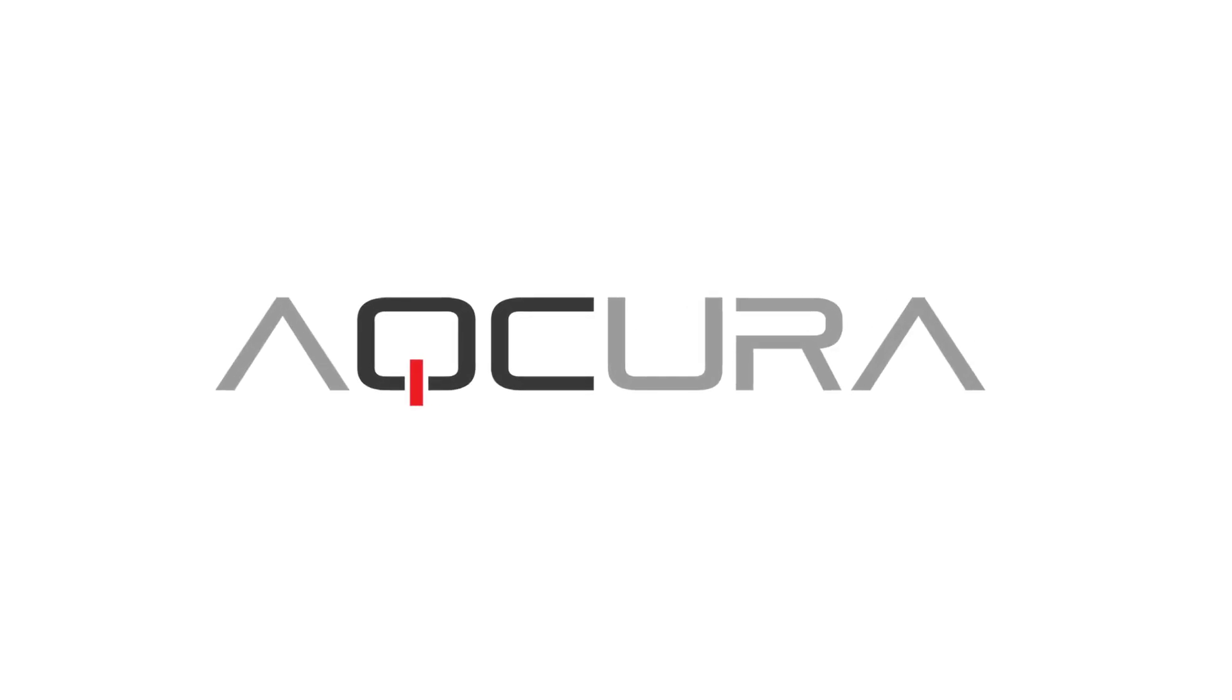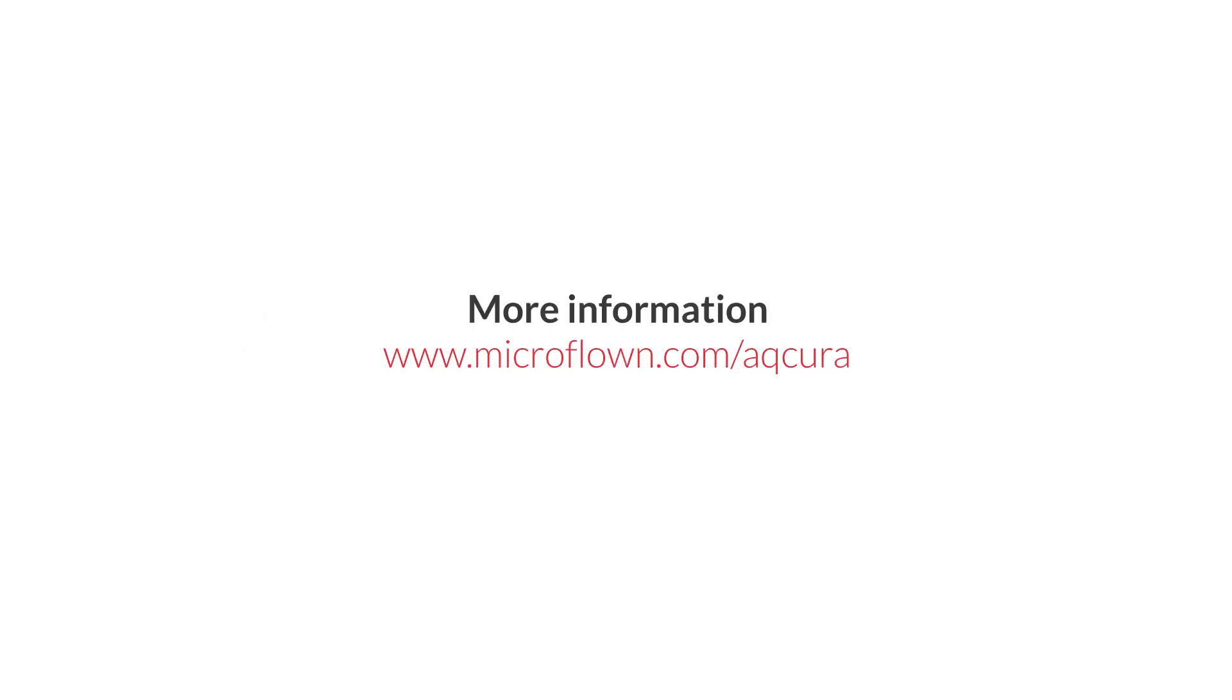Contact Microflown today and enter a world of unique and innovative testing and end-of-line solutions.